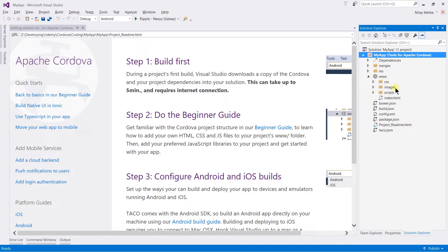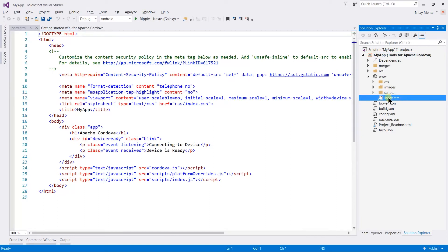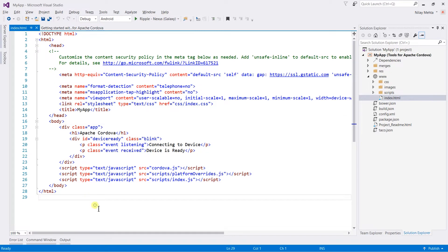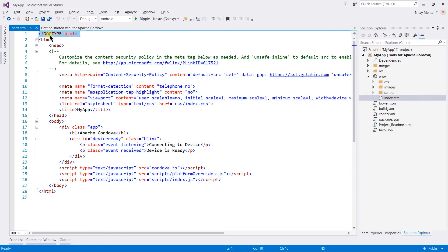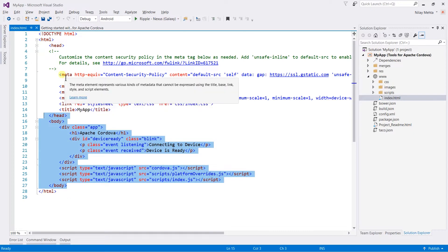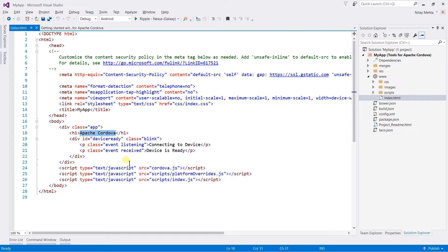It also contains images, JavaScript files, and HTML files. Let us open the index.html. Just like a normal HTML page, you can see that it starts with DOCTYPE html, then html, head, and the body. This is the blank template which contains the Apache Cordova title and connecting to device as a message.